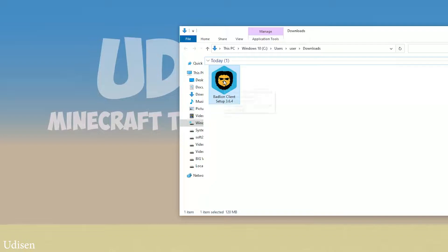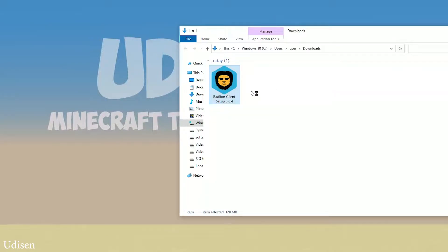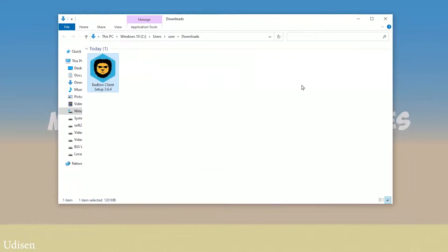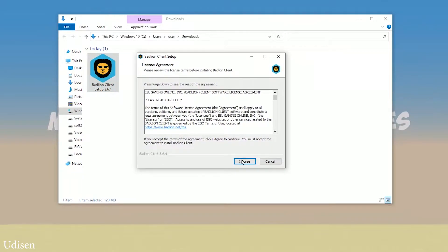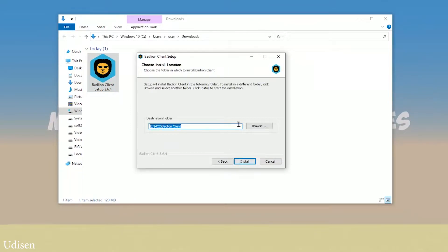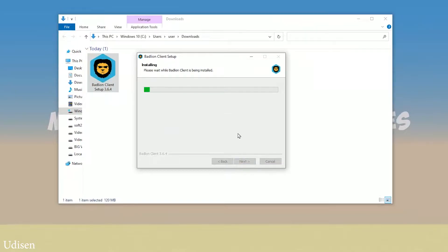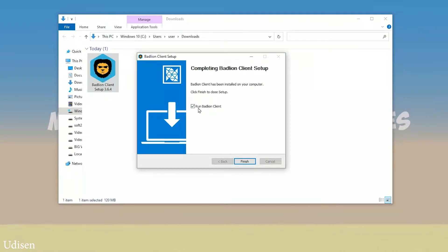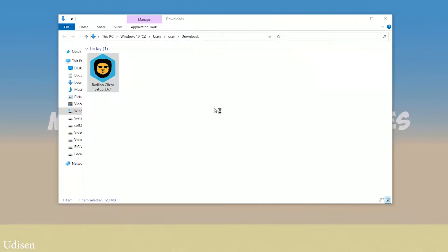Find the Badlion exe client and set up the exe file — that is a normal exe file. Simply do as usual here: accept the license agreement, choose the place where you install Badlion. Try to install it on disk C. Run the Badlion client and press finish.